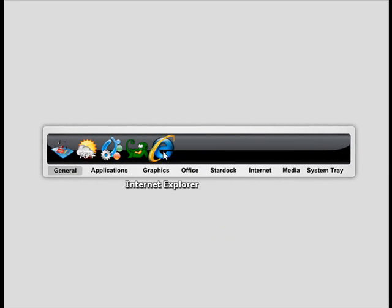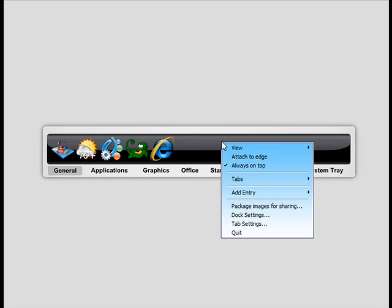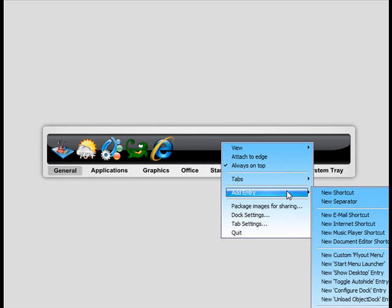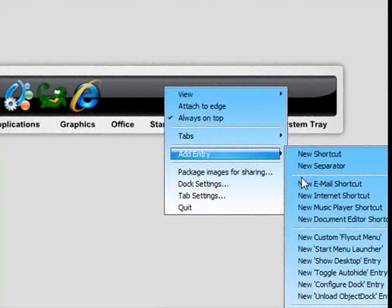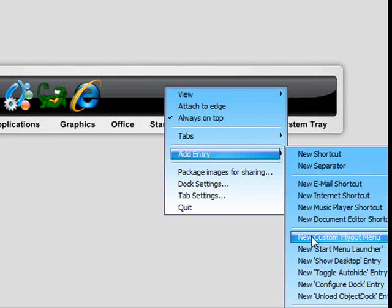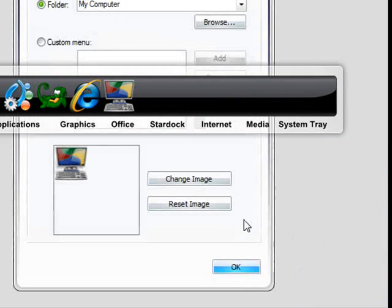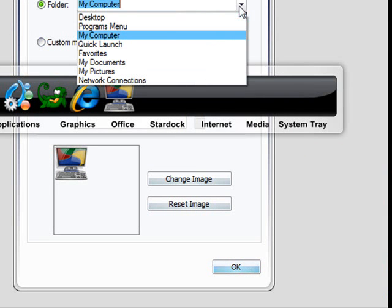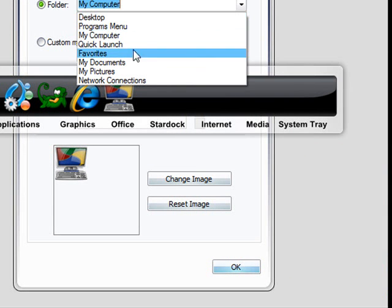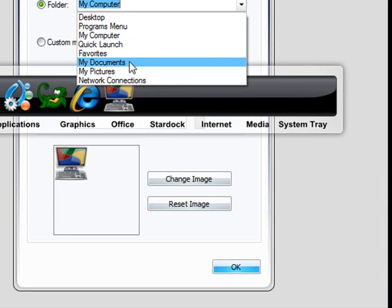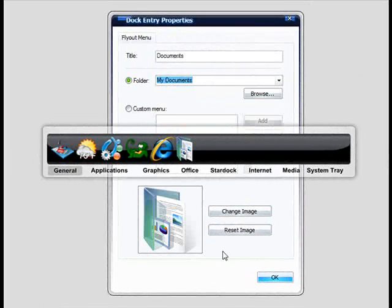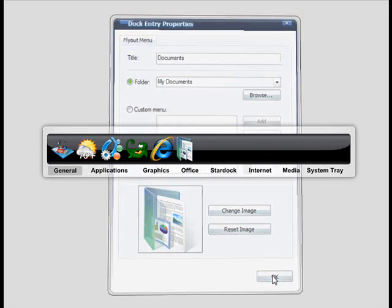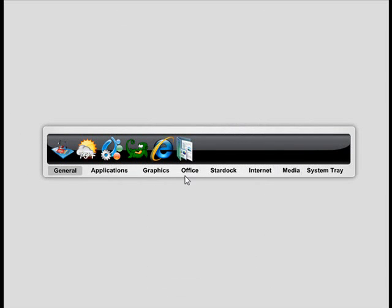Like I said, adding shortcuts is just as easy as dragging them and dropping them right on the dock. You can also right-click and add entries, and one of those would be a fly-out menu, which is really cool because you can set it up. I'll set it up to look at my documents, just real quick. You can also customize the icons and all that stuff too.